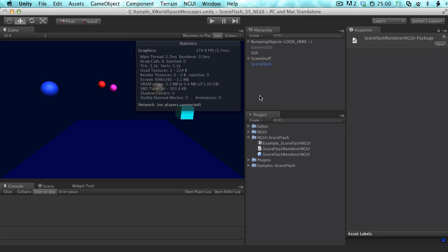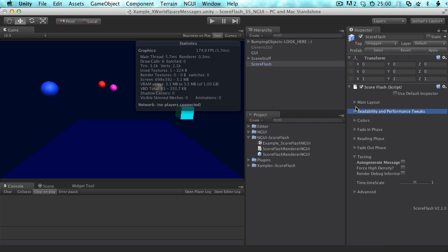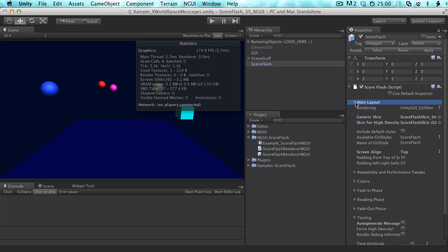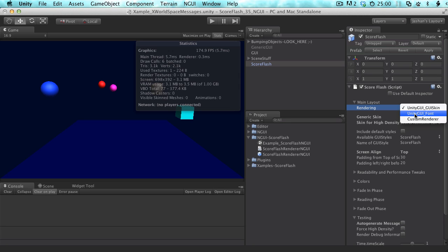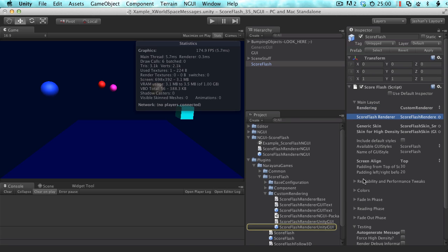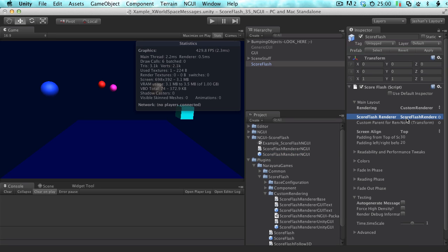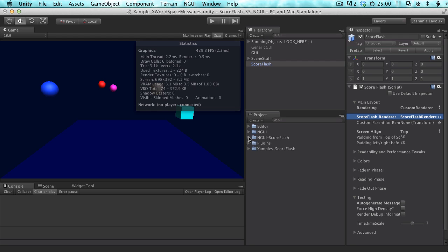So now we have almost everything we need. If you look at ScoreFlash Main Layout, the first entry is Rendering, and it's currently set to Unity GUI using a GUI skin. I could also use a font directly, but what I'm interested in now is using a custom renderer. The default renderer in there is Unity GUI — that doesn't really change anything, it even uses the skin — so instead we want to use the ScoreFlash renderer for NGUI. We put that in here, and now we need to set up NGUI.